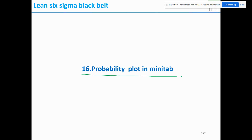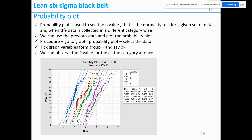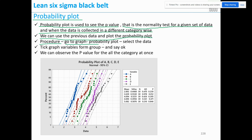Next we'll see probability plotting in Minitab. A probability plot is used to see the p-value, that is the normality test, for a given set of data. When data is collected in different categories, we can use the previous data and plot the probability plot. Procedure: go to Graph > Probability Plot, select the data, tick graph variables from groups, and click OK.